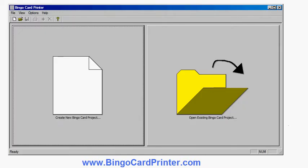In this video I'm going to show you how to make some soccer bingo cards using software called Bingo Card Printer, which you can download from bingocardprinter.com. This is the main screen of the software.